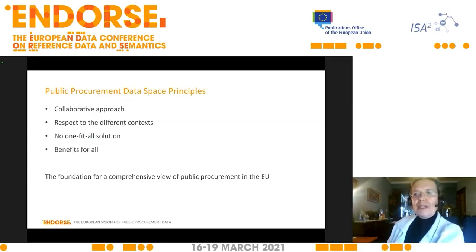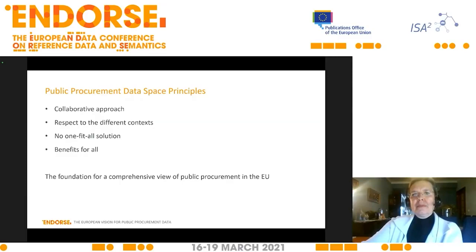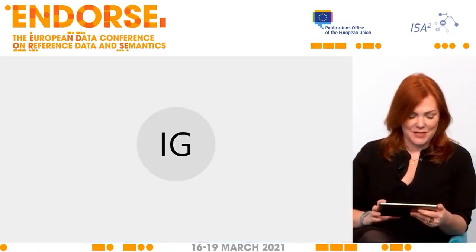To finalize this presentation: we are convinced that this public procurement data space will be the foundation for a more comprehensive view of public procurement in the EU. Above all, this will be a very important tool that will enable us to have better governance of public procurement. Thank you very much for your presentation. Let me check if we have questions from our audience. I think not — Isabel, you've actually answered everything. It's been a very concise and clear presentation, so nobody is coming in with anything that needs additional clarification.